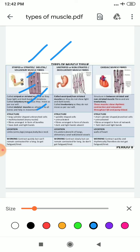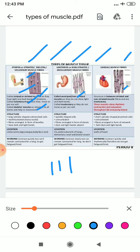Smooth muscles are known as unstriped, non-striped, or involuntary muscle. They are known as non-striped because they do not have light and dark bands, and involuntary because they do not move as per our own will. Cardiac muscles also have striations. The feature of cardiac muscles is that they lie between skeletal and smooth muscle — sharing some features of each. These muscles show rhythmic contraction and relaxation throughout life and pump blood.